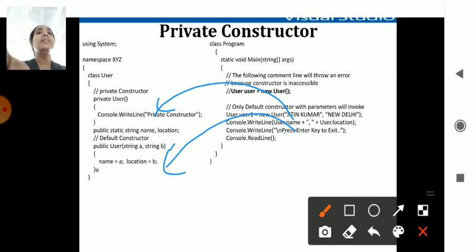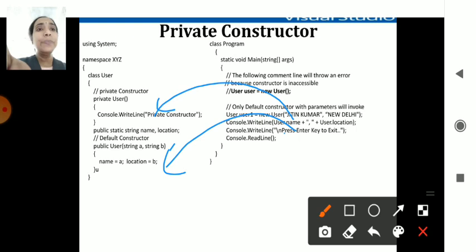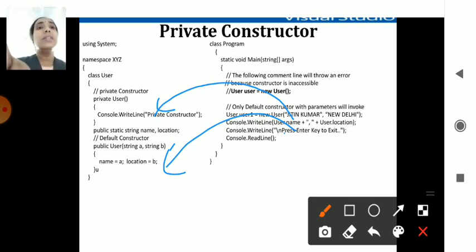To summarize: a regular constructor prints values using methods; a copy constructor copies one variable item to another; private constructors restrict access so the private user cannot access that constructor, but publicly accessible parts are accepted and print their statements. We have covered constructors, copy constructors, private constructors, and overloaded constructors. In future sessions you will learn about destructors, indexes, and other concepts. Thank you.